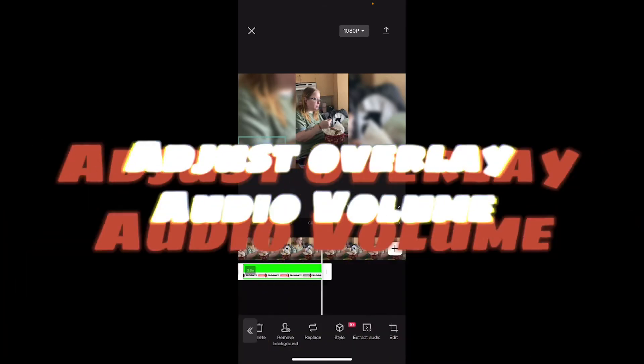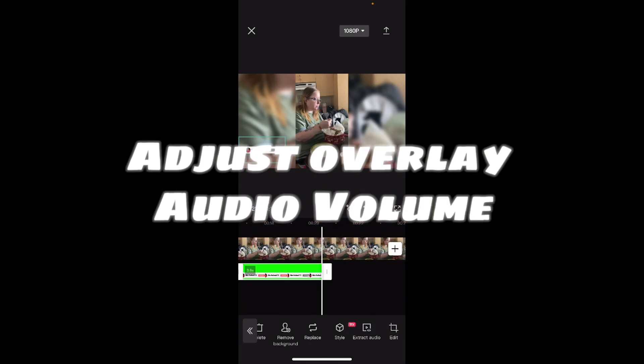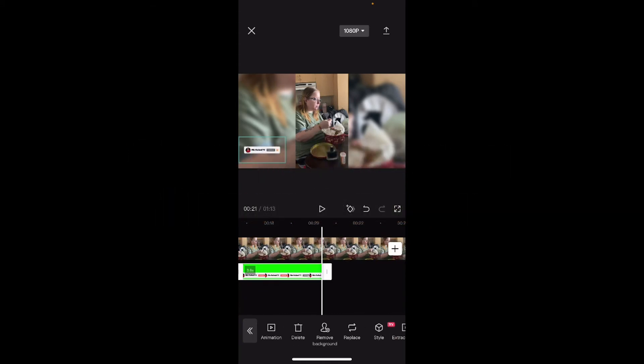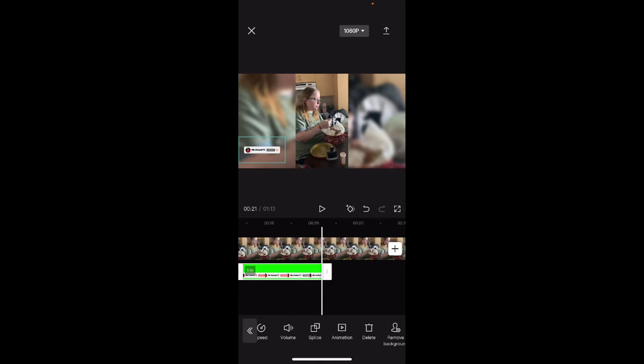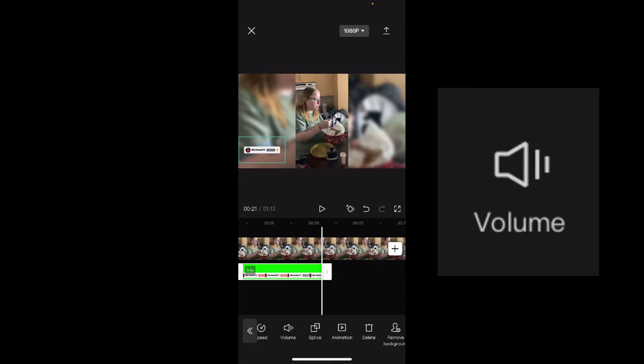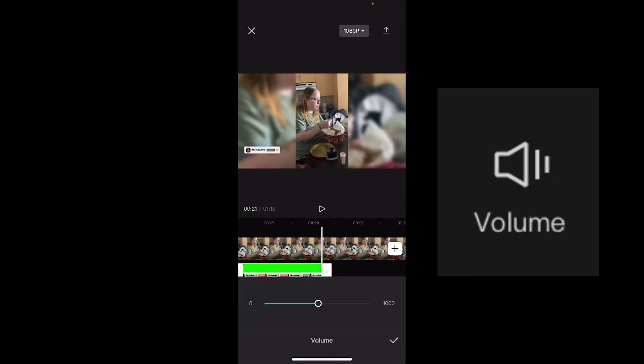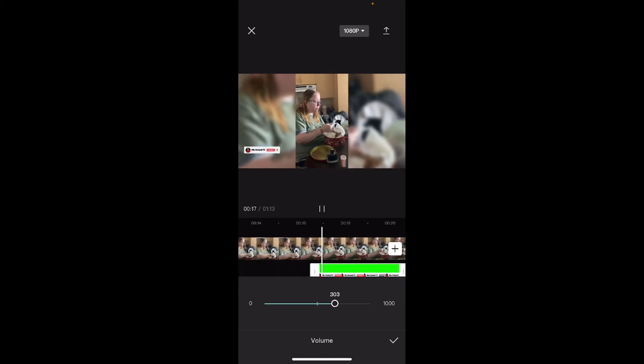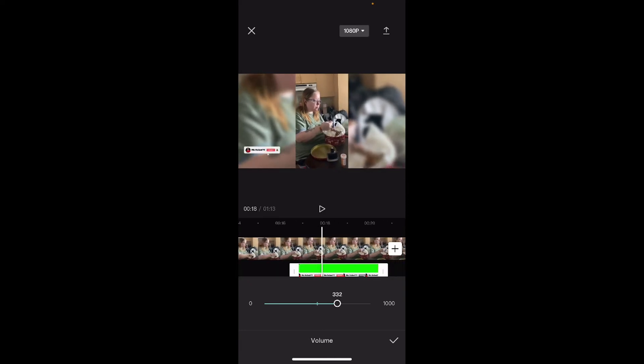Now, if I wanted to, I should be able to turn down the volume of that audio. Tap on volume with the overlay clip selected and move this slider down to zero.